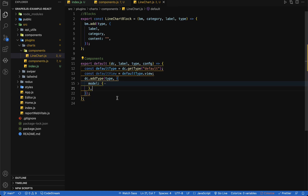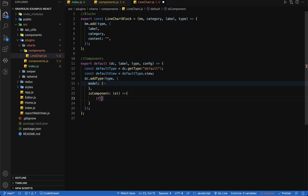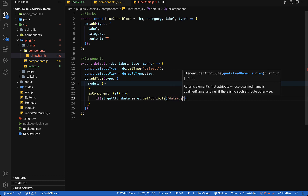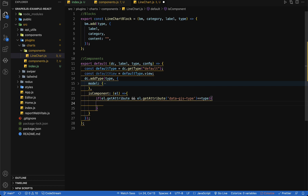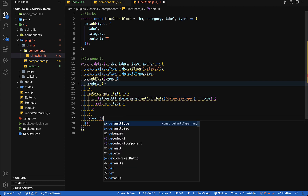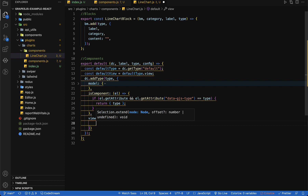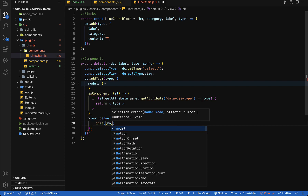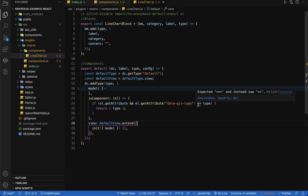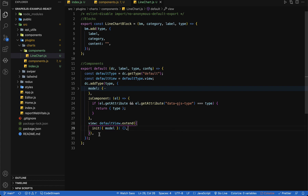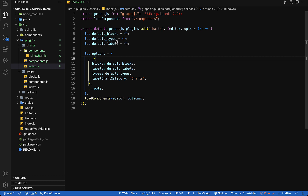The second configuration is a function named isComponent which receives a parameter element and returns an object identifying our component type. We use a specific element attribute value and compare it with our type — if it matches then we return an object with our type. The third configuration is view, which is our default view, and we extend it to override some values. The first method we override is the init method. Let's change double equals to triple equals for type safety.